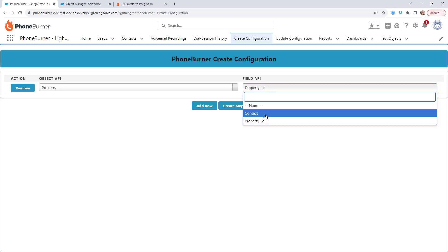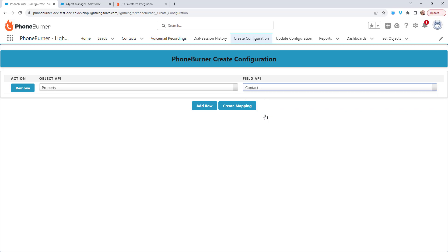If we're to choose the contact option in this particular case, what I'm doing is I'm using the property object to identify who I want to call, but I actually want to call the contact records related to the properties. In some cases, you might want to have both options. So I'm going to go ahead and choose contact here.